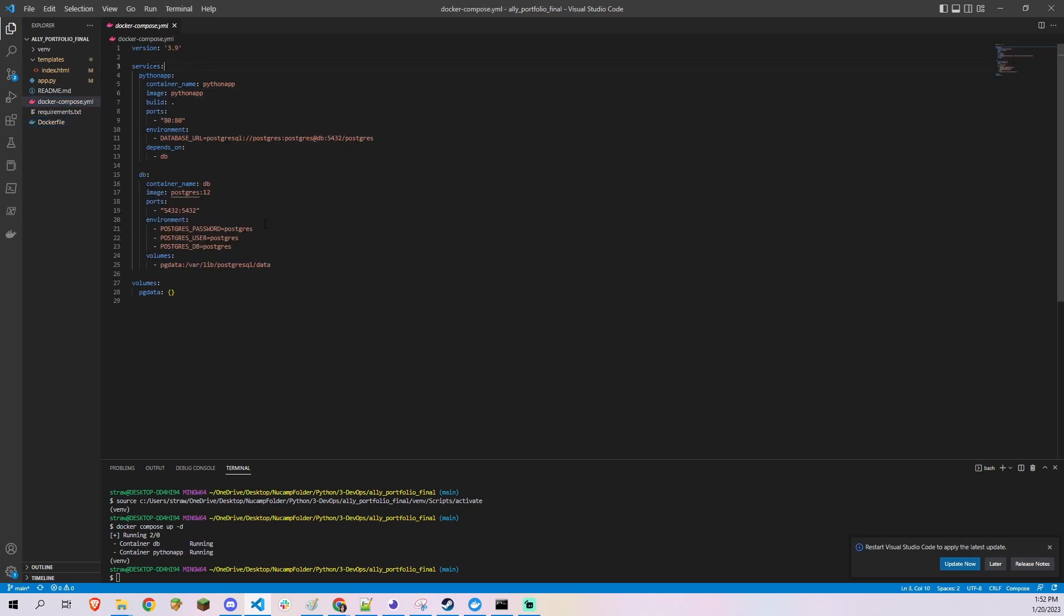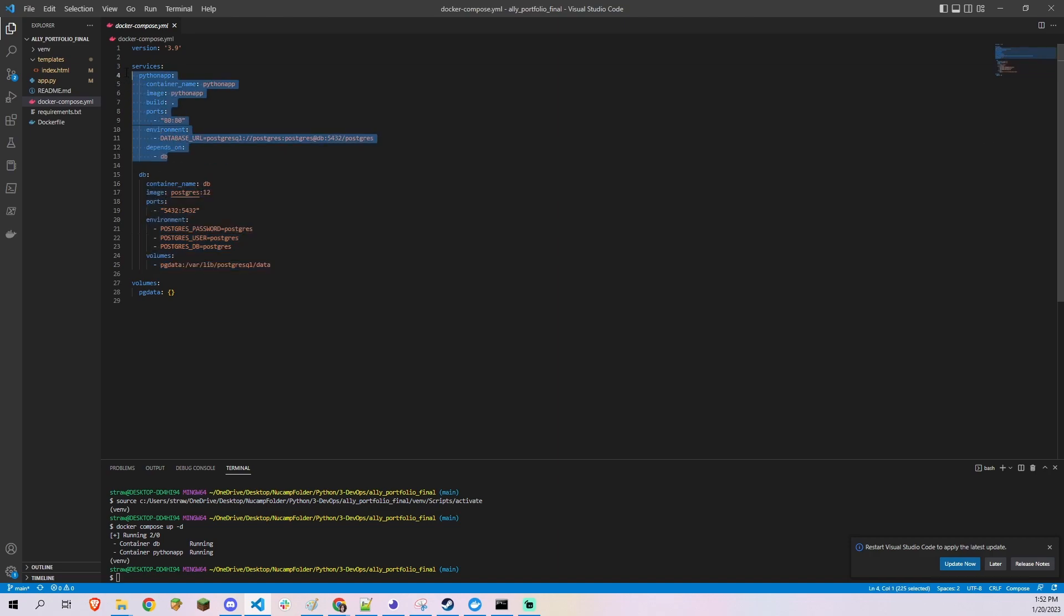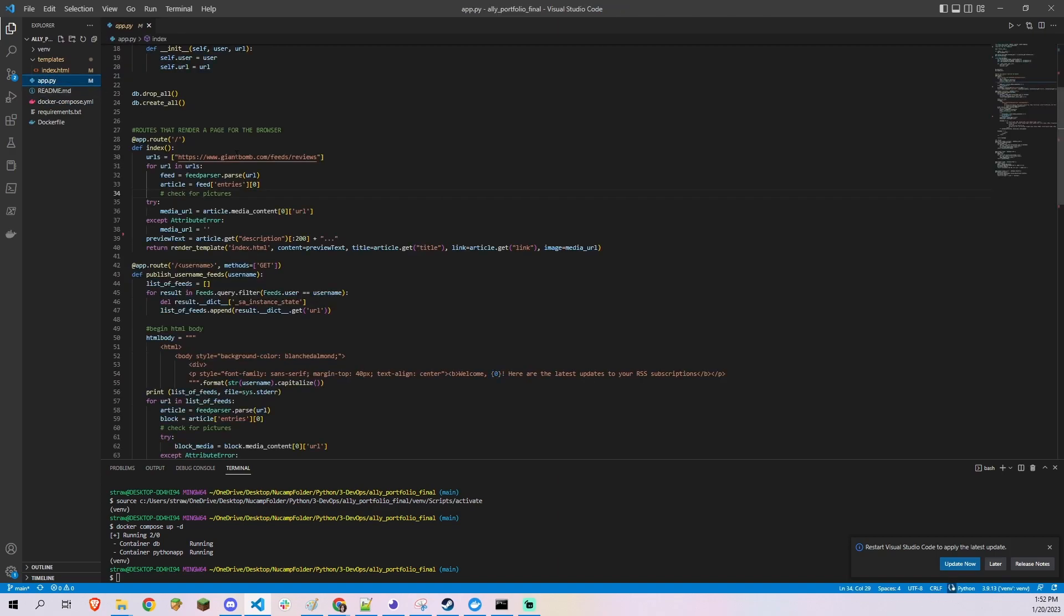The project is containerized into two Docker images. One Docker image runs a Postgres server which hosts the database and the other Docker image runs the Flask application.